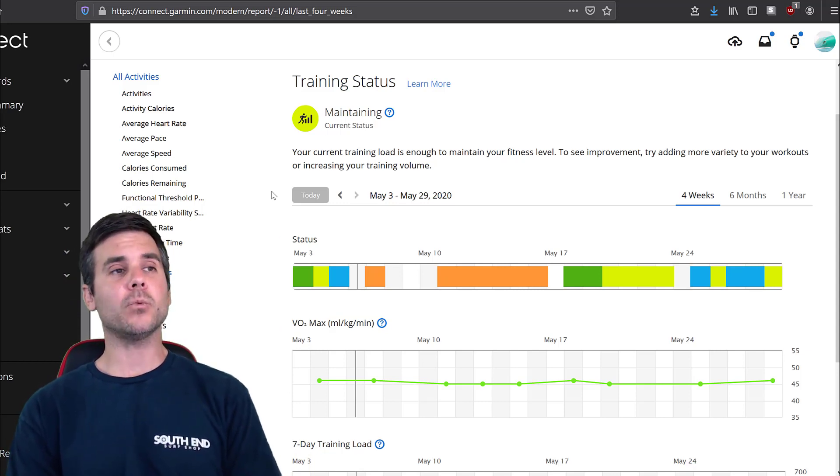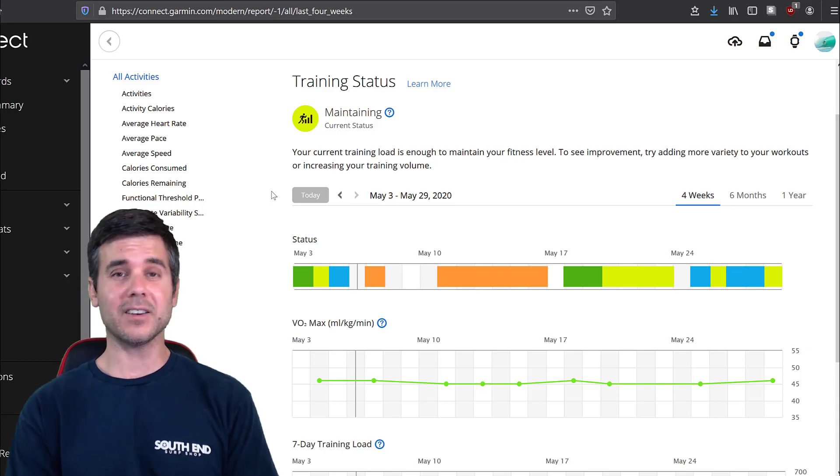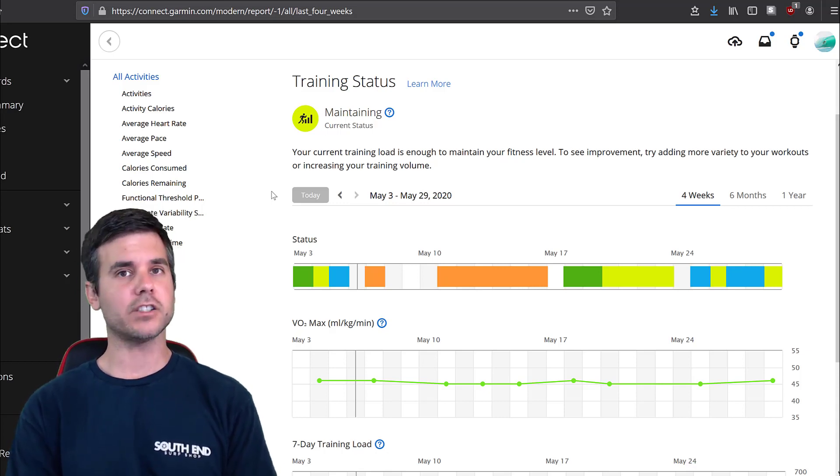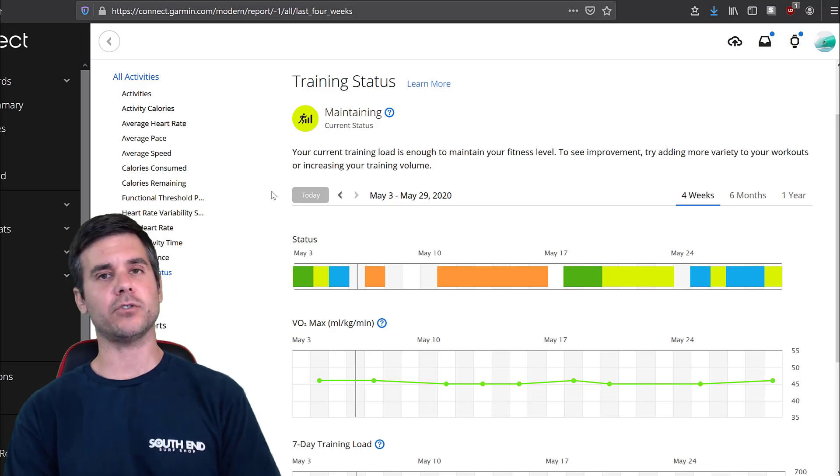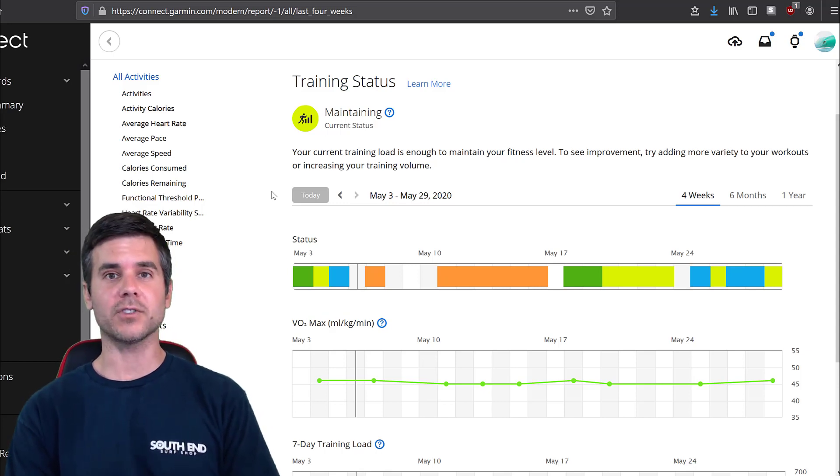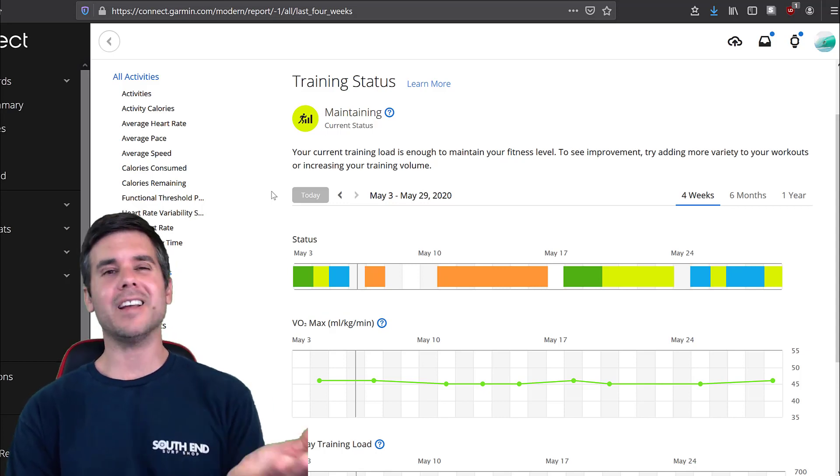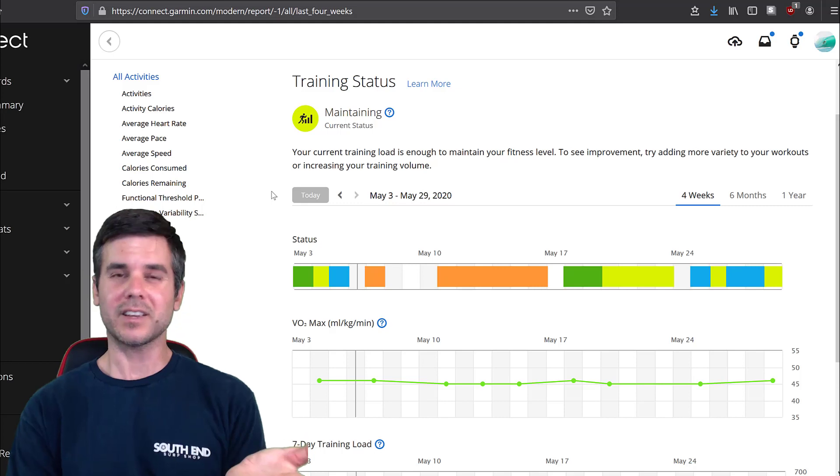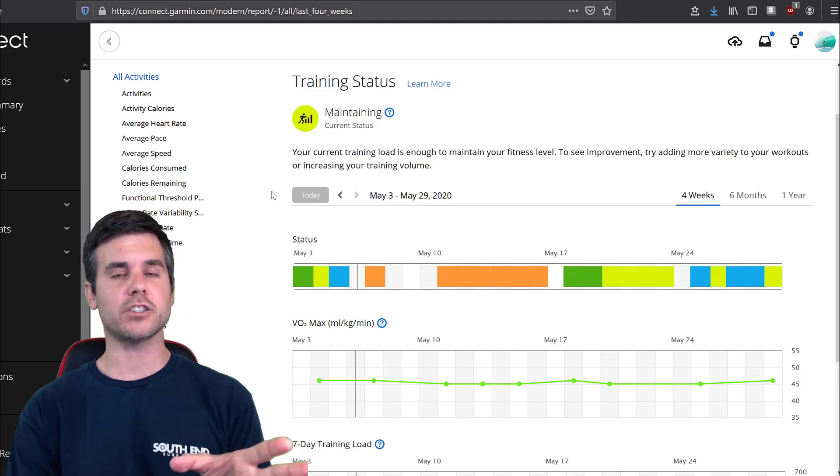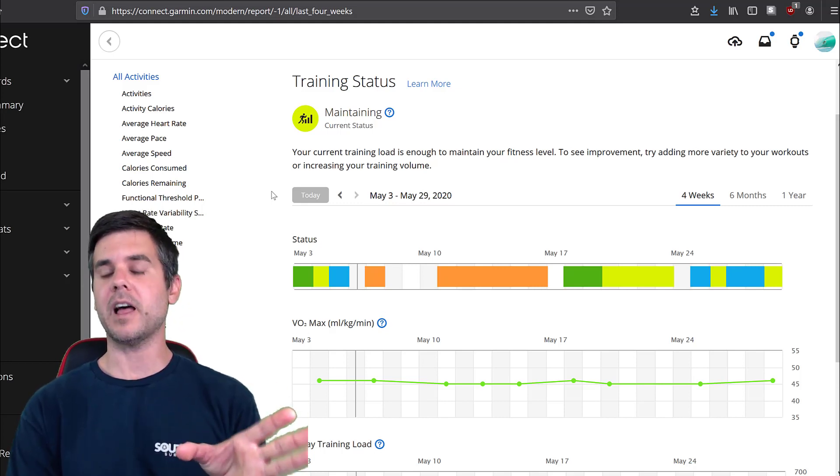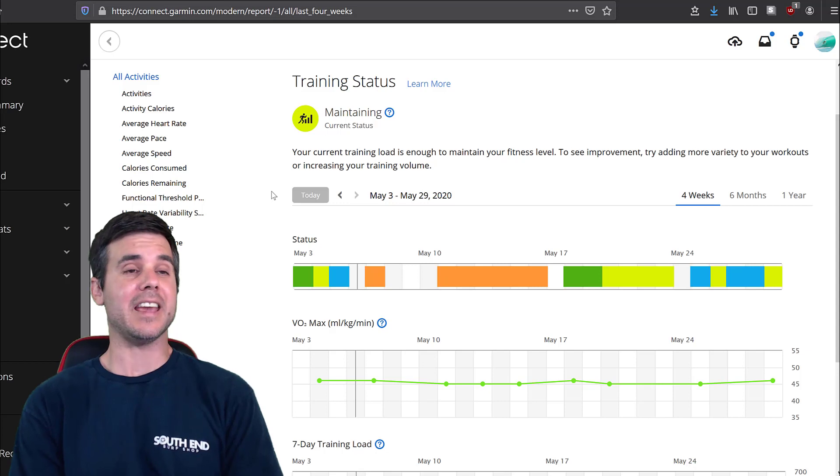Now this works on watches like Garmin's higher end Forerunner, Phoenix series, those kind of watches. It doesn't work like I have a Vivo Smart 4 that I use for sleep. You can't see this stuff on the Vivo Smart 4. It doesn't calculate this. So you have to have certain watches from Garmin's lineup to get this.